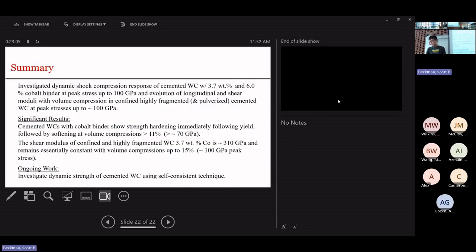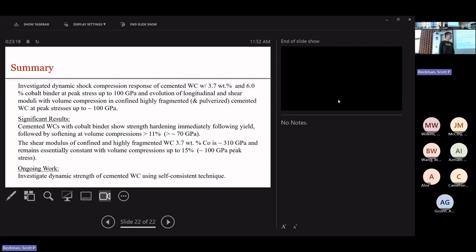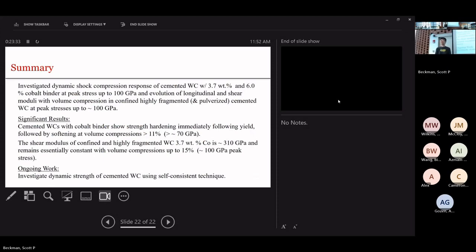That pretty much summarizes the work we have accomplished so far. The next phase will be investigating the dynamic strength of cemented tungsten carbide using a self-consistent technique, and we will also do some computational modeling to back up our theory. That's all for my presentation — thank you.